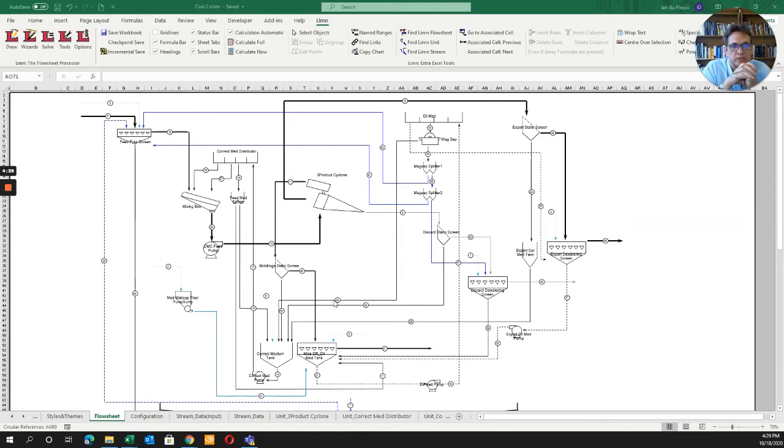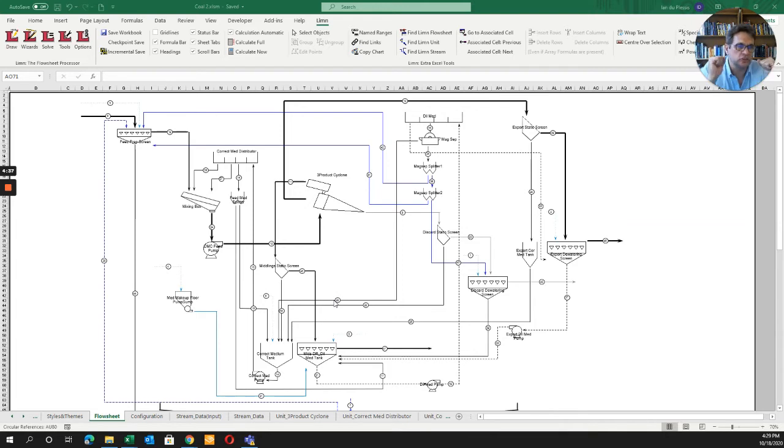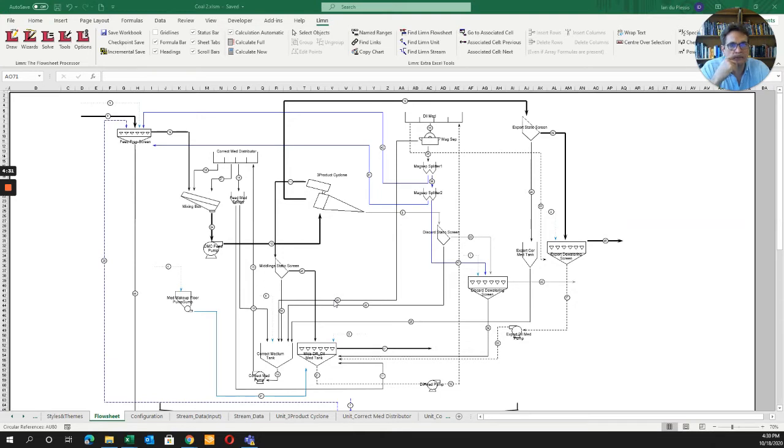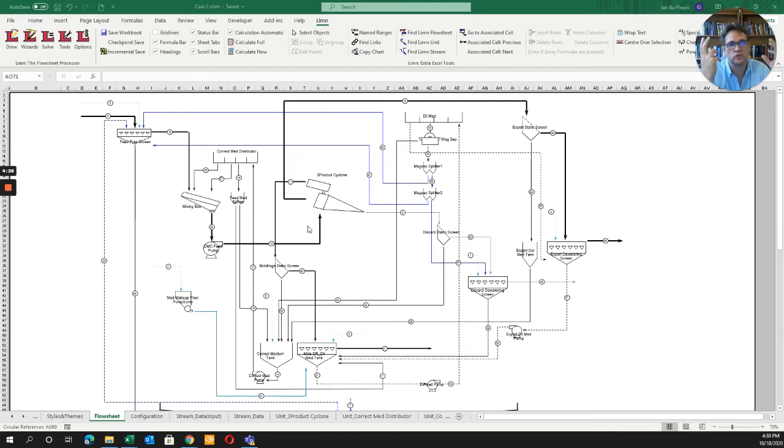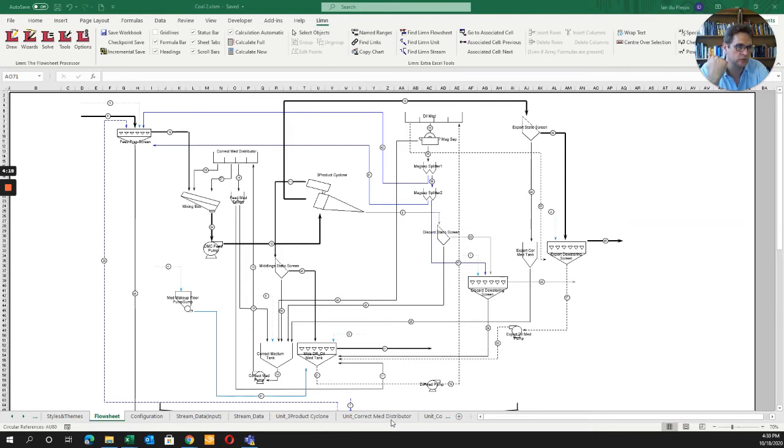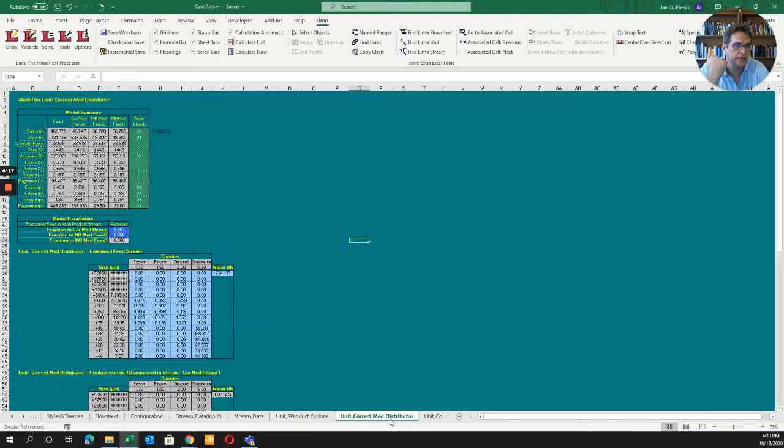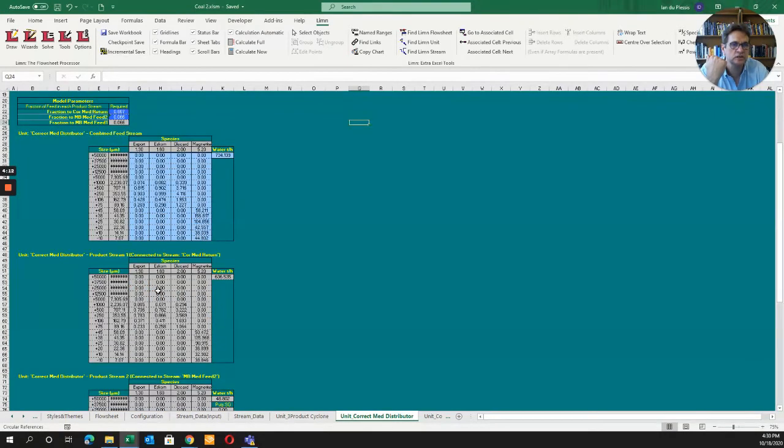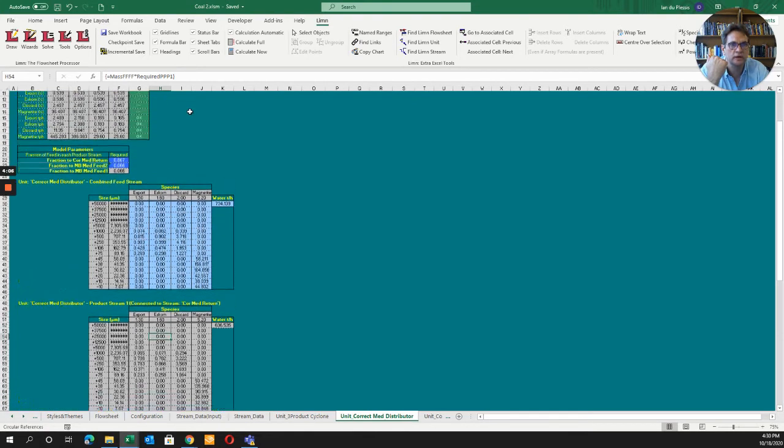The key thing about limb is it's essentially an Excel add-in, which makes it different from other simulations. Once you've created it, it's fairly transparent for anyone to see. Each unit process has its own sheet where you can see all the calculations used, like mass times the required parameters.